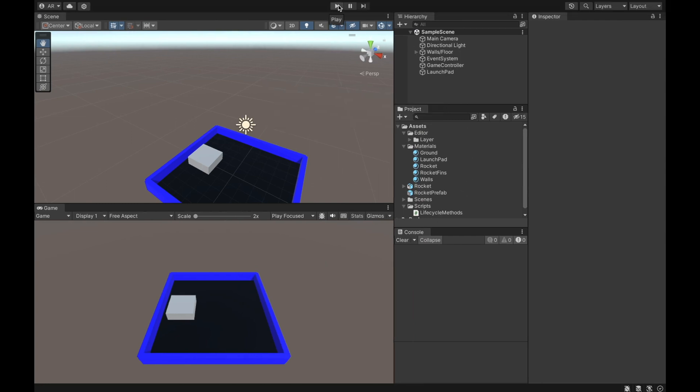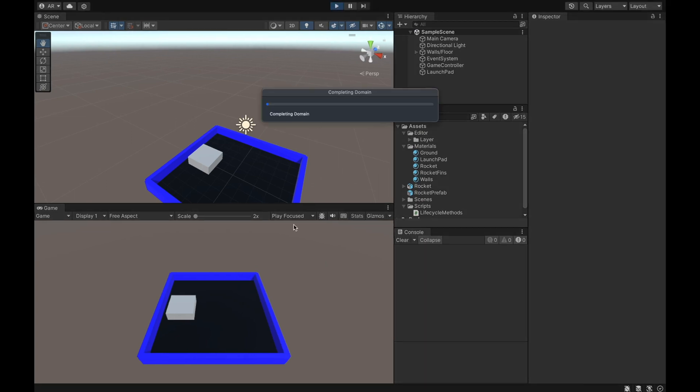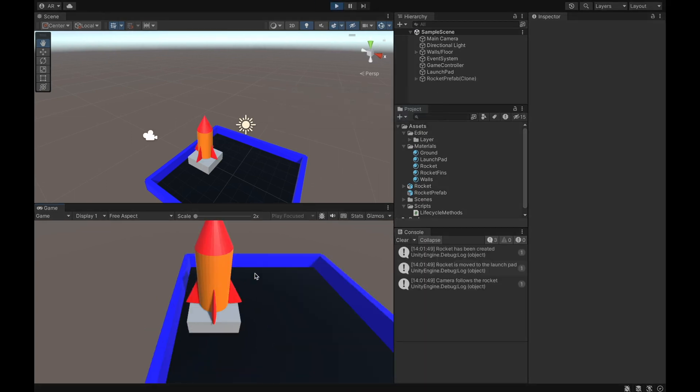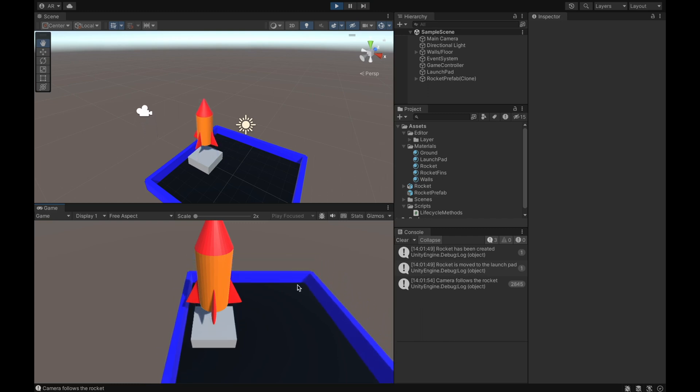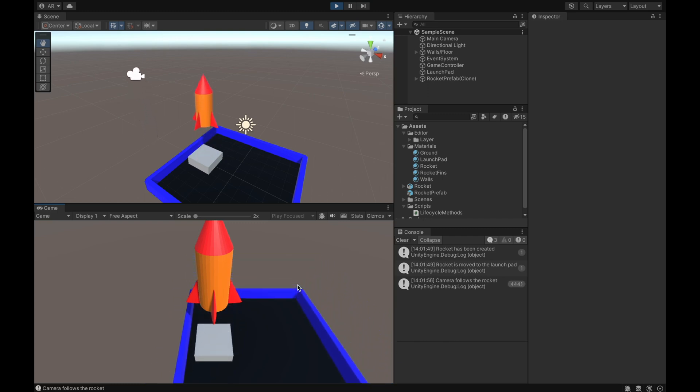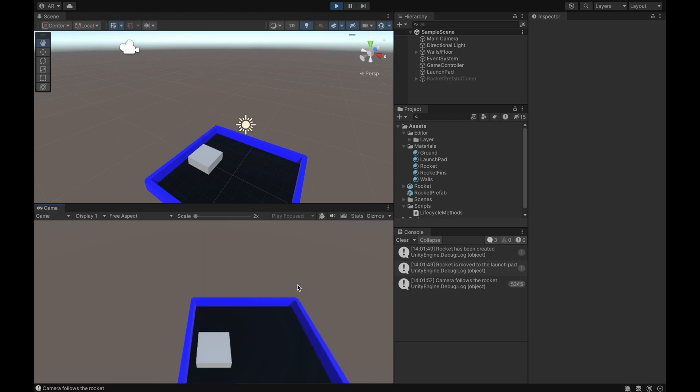And whenever I hit play, you'll see in this bottom screen down here, this is the game camera's view, and it is staying right there with the rocket the entire time. Whenever the rocket becomes inactive, it stops moving because the rocket's not moving anymore.